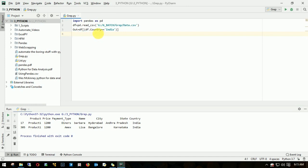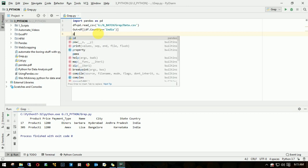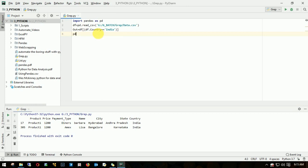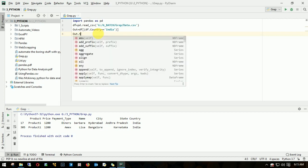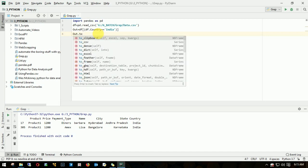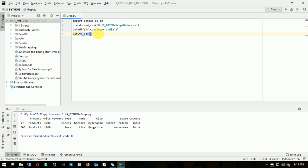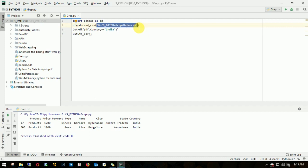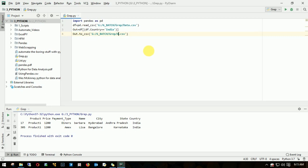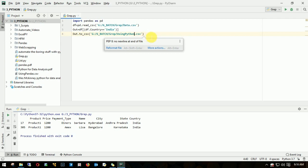Let me do that. How do I export? I export using syntax, so here it is dataframe. Out, I need to throw this out to a CSV. I need to put the file name. I'll copy this, paste it here, and I'll change the file name as using Python.